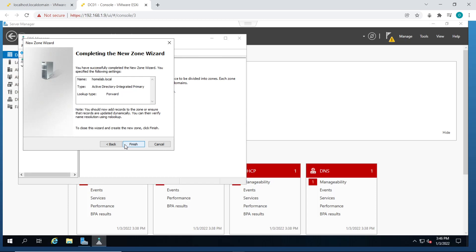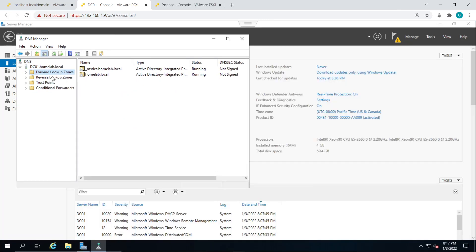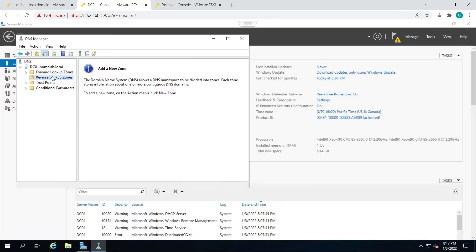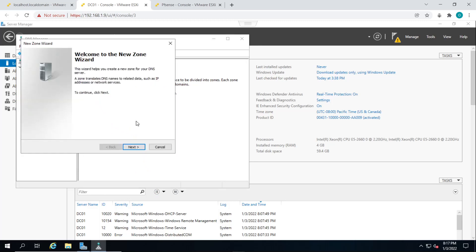So like I said, I already created the forward lookup zone, so I don't have to do that. So just click on cancel. To create a reverse lookup zone, you basically do the same thing. You click on reverse lookup zone, and you click on action, new zone, and just follow the wizard.